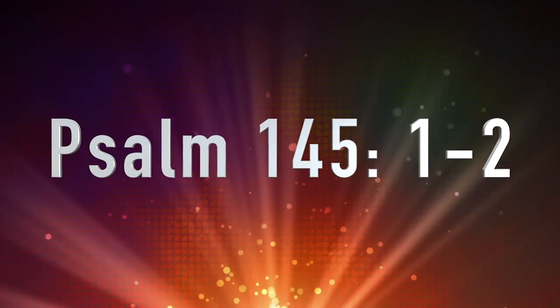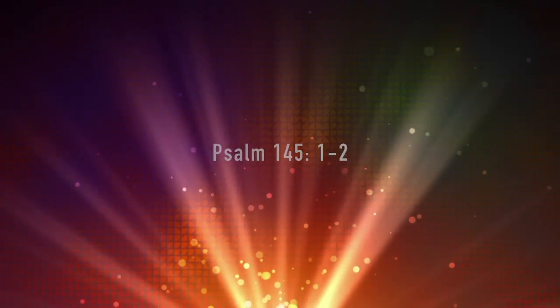I will exalt you, my God and King. I will praise your name forever and ever. Every day I will praise you and extol your name forever and ever.